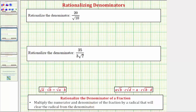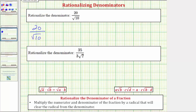Looking at our first example, we have 20 over the square root of 10, or 20 divided by the square root of 10. The first thing to recognize is that the denominator is irrational because the square root of 10 does not simplify perfectly. Also notice that the square root of 10 does not simplify at all because 10 does not contain any perfect square factors.